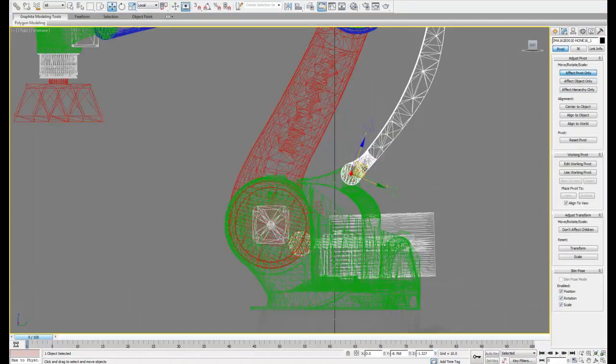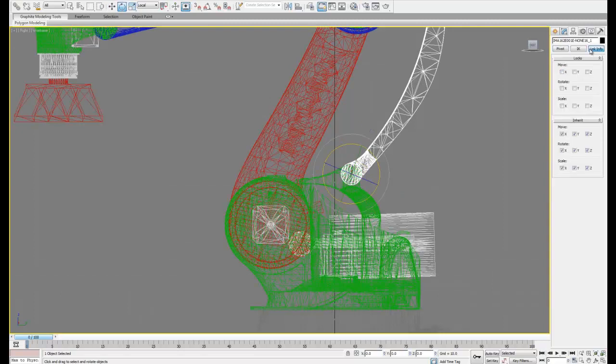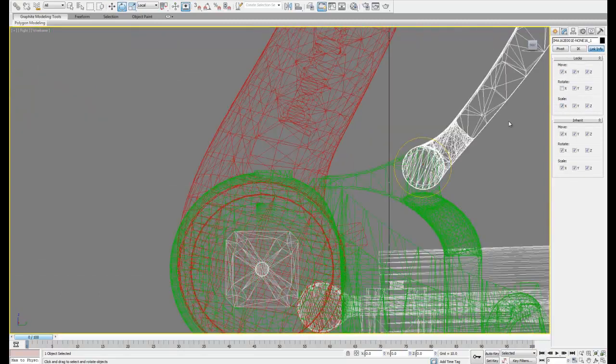So now we can go ahead and move all the pivot points and lock them except for the rotation about the specified axis.